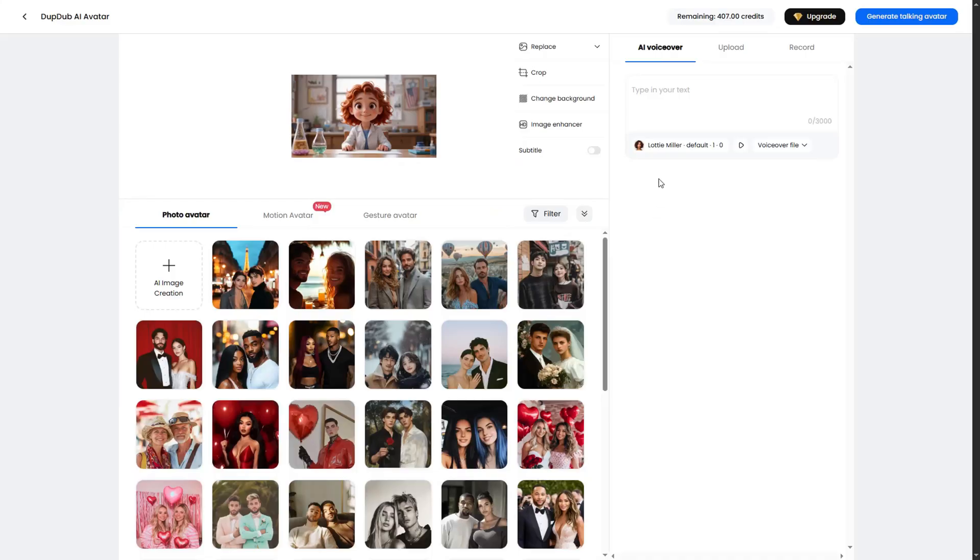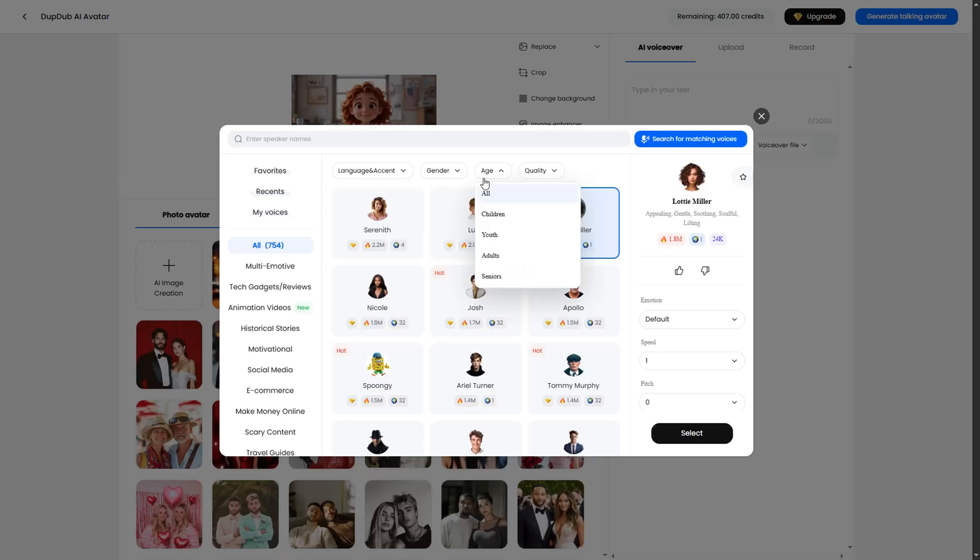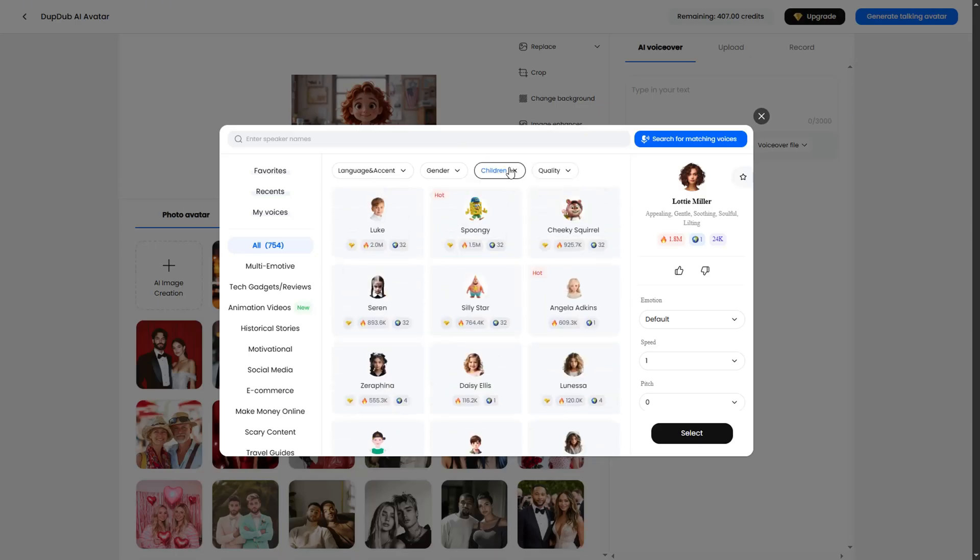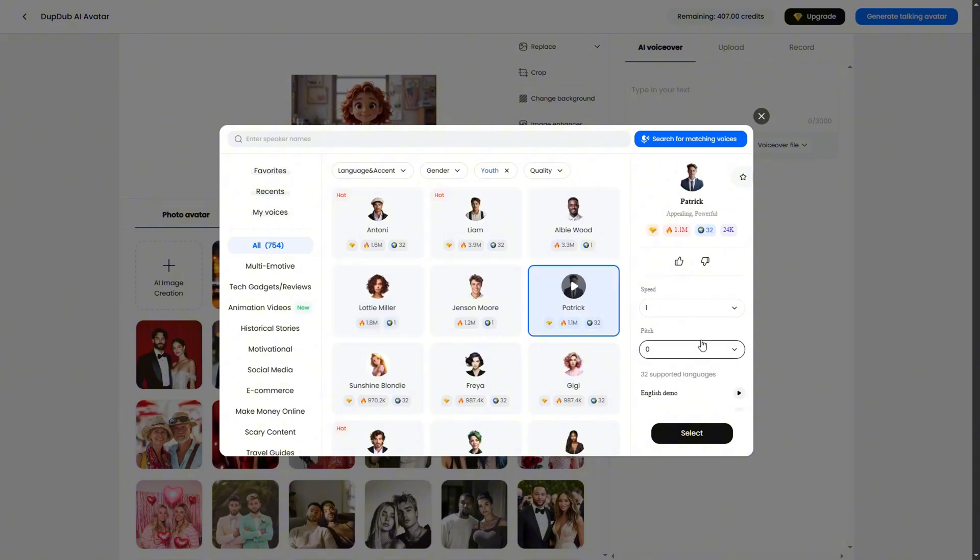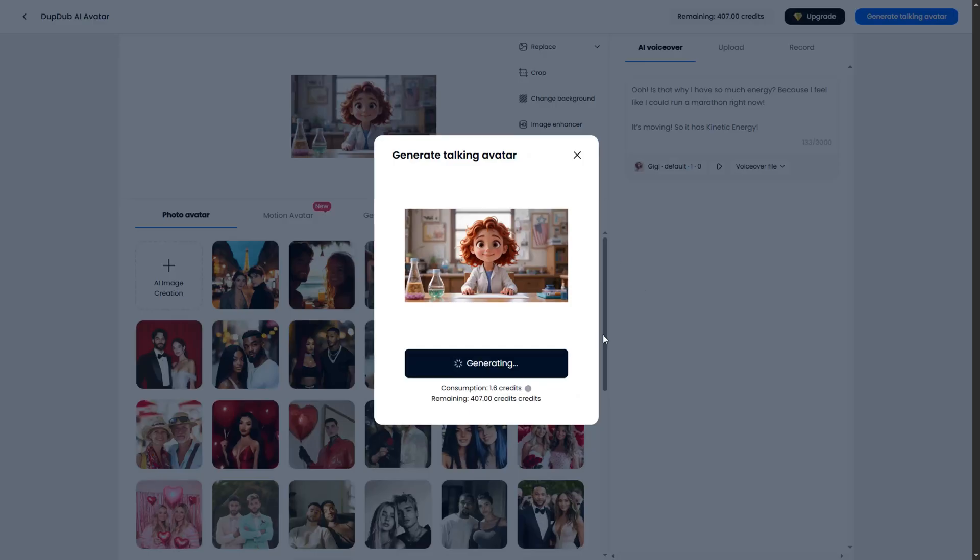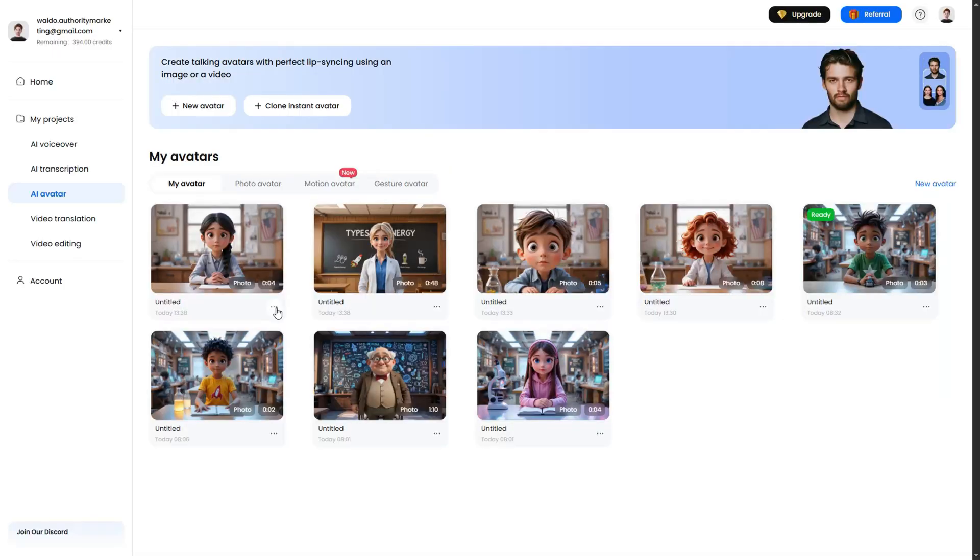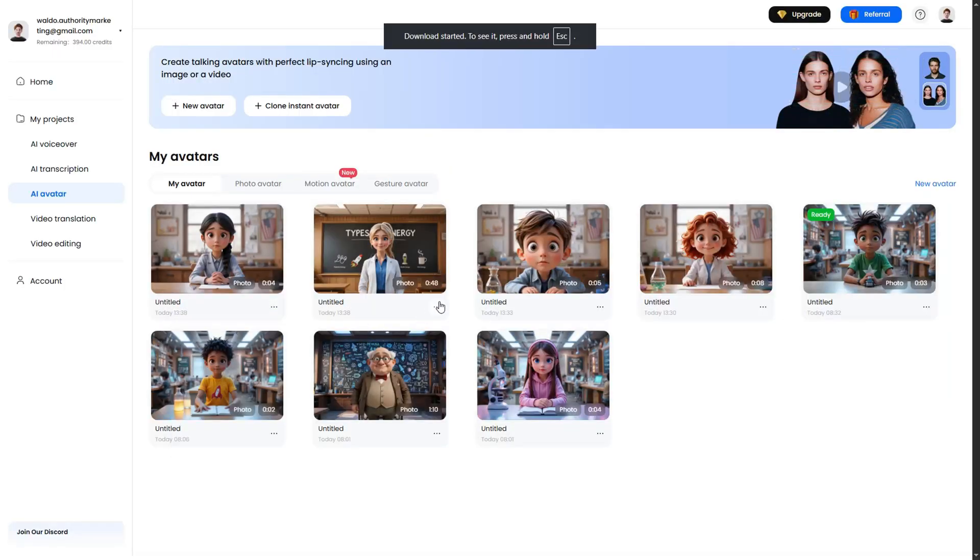Now do the same for the kids. Upload the first kid, and then by voice you can filter it to children to find children voices, or you can use young. And to make any voice sound more like a kid, just adjust the pitch of the voice a little higher. This will make adult voices sound like child voices. Then add the script of the first kid and generate. Do this for all the kids. Then when they're all done, click on the three dots and select Download Video.